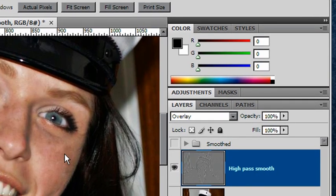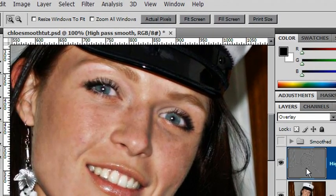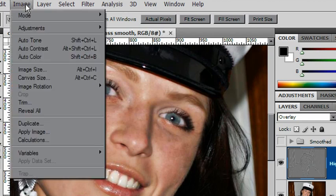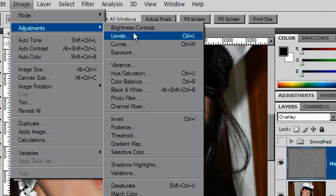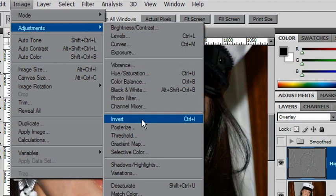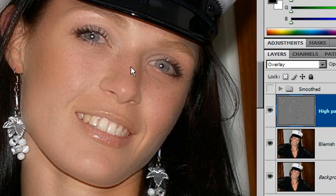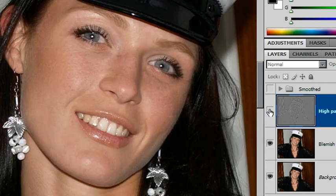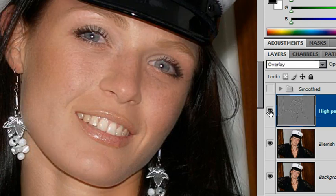Now that we've got it set to Overlay, we're going to invert the entire layer. Go into Image, Adjustments, and Invert. The shortcut — PC: Control-I, Mac: Command-I. And there is the effect. You've now got this very, very nice smoothing. I'll just turn off the layer so you can compare — very nice, powdery smoothing along the skin surface.